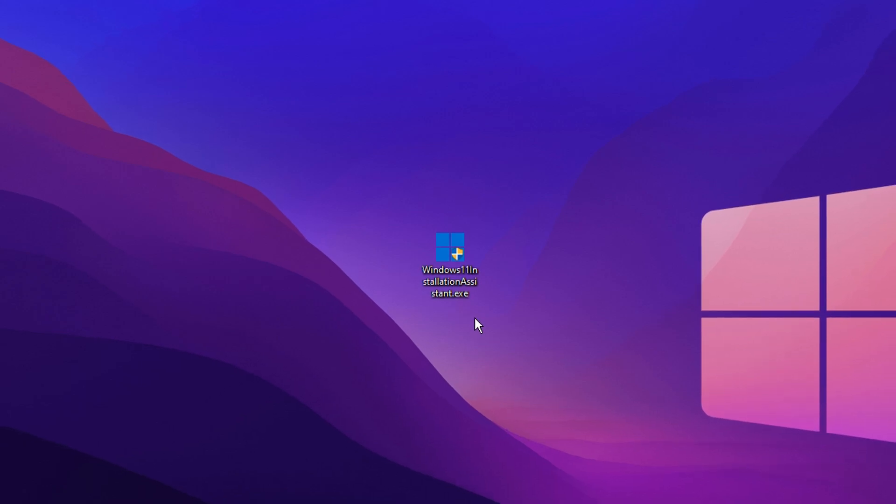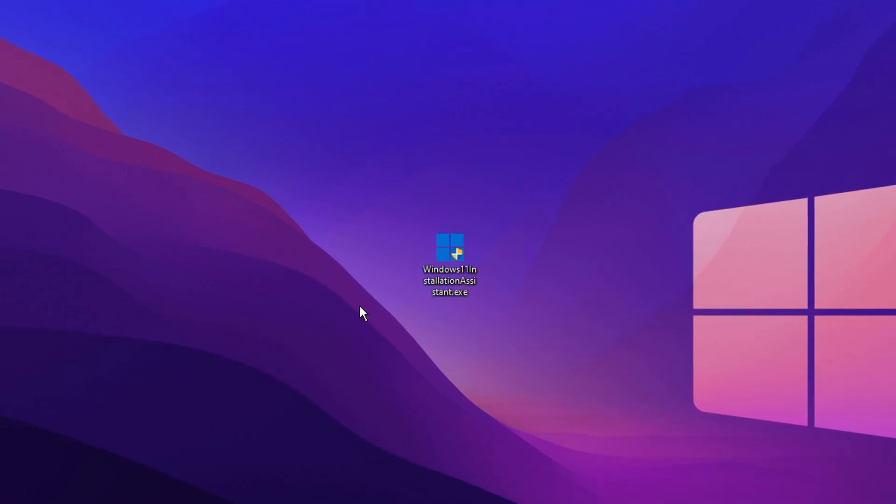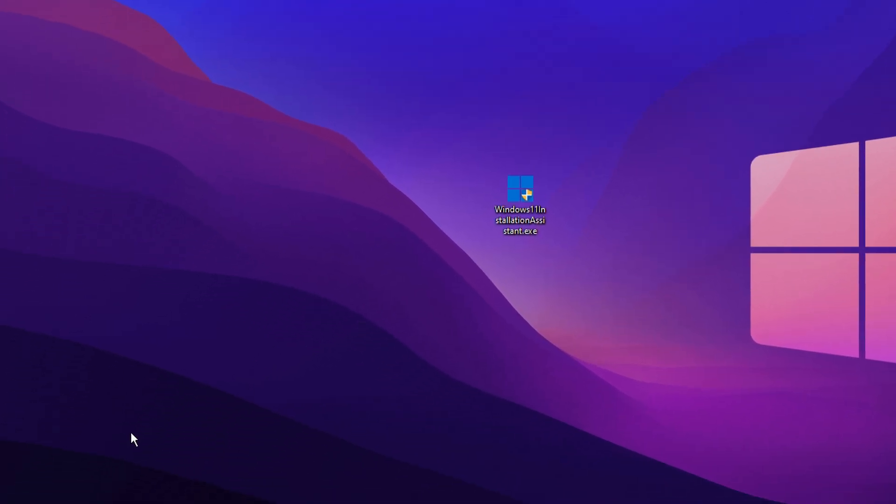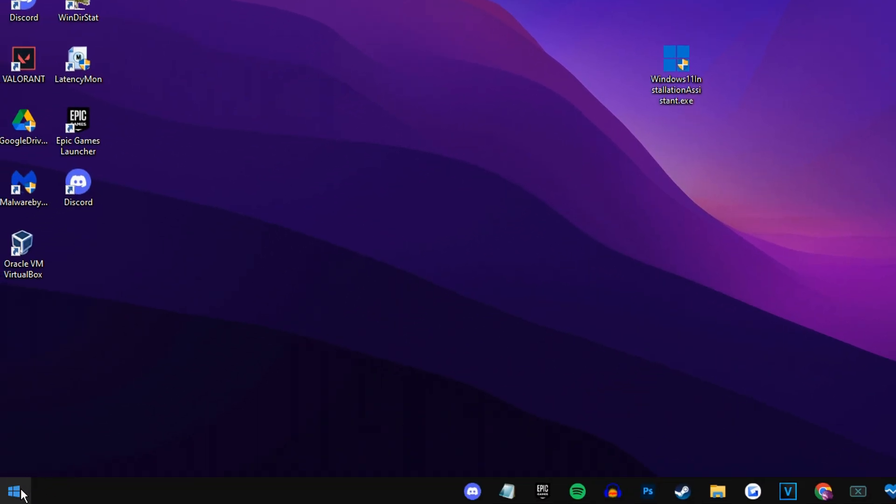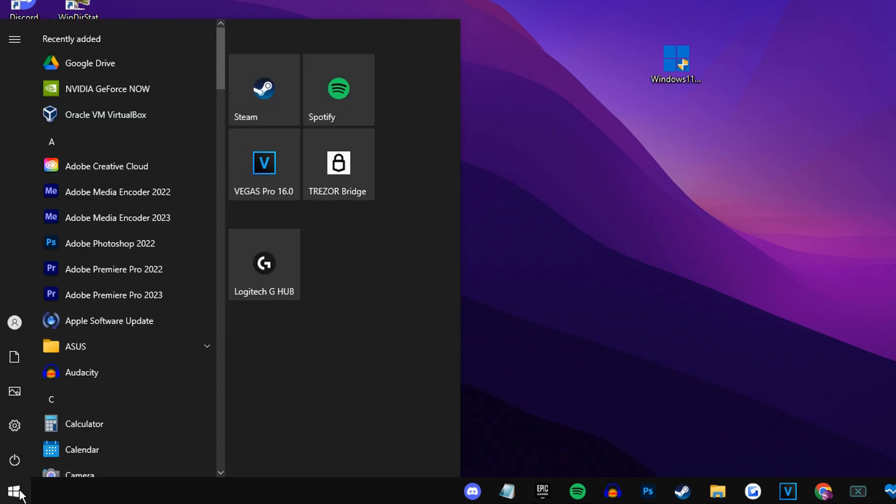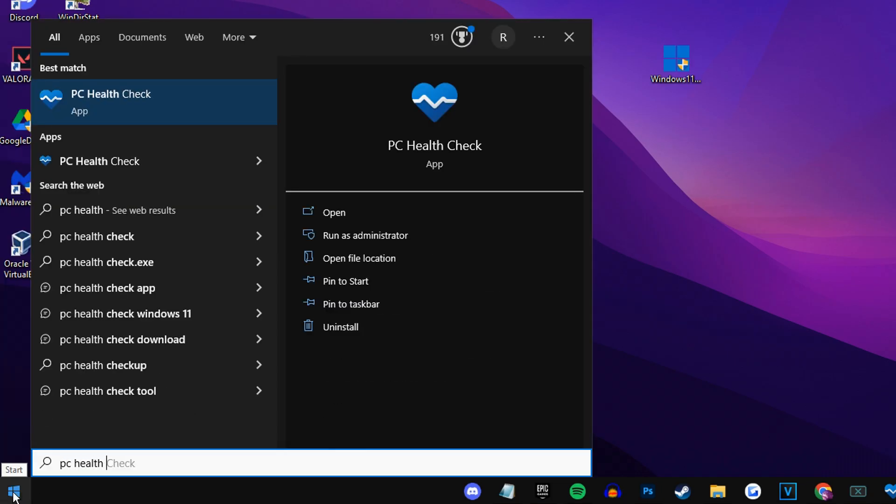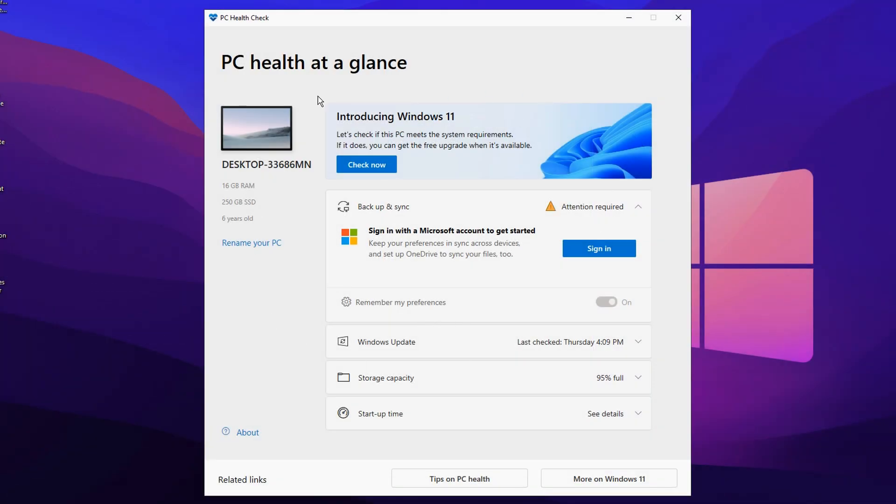you want to make sure that you can actually run Windows 11 on your system. And you can do this on Windows 10 by going on the start menu at the bottom left, then typing in PC health check, and then click this app right here. And this app will basically allow you to run a scan to see if your PC does indeed meet the system requirements to run Windows 11.